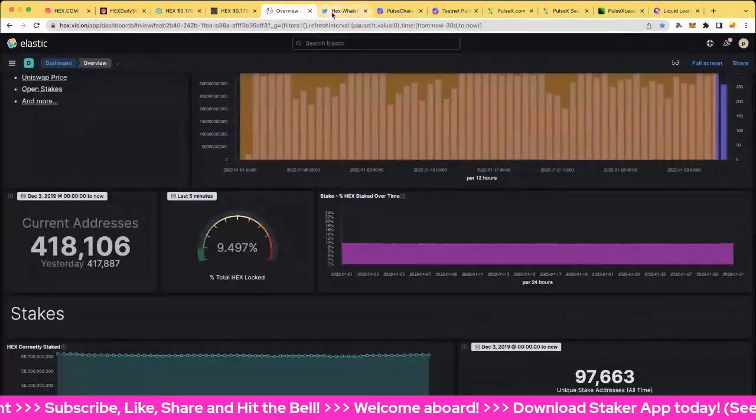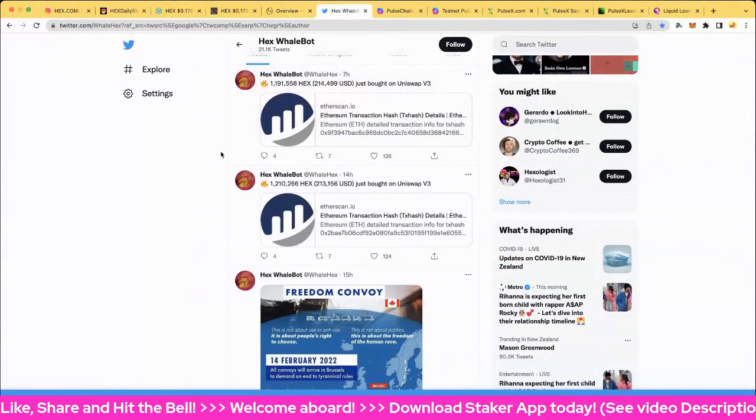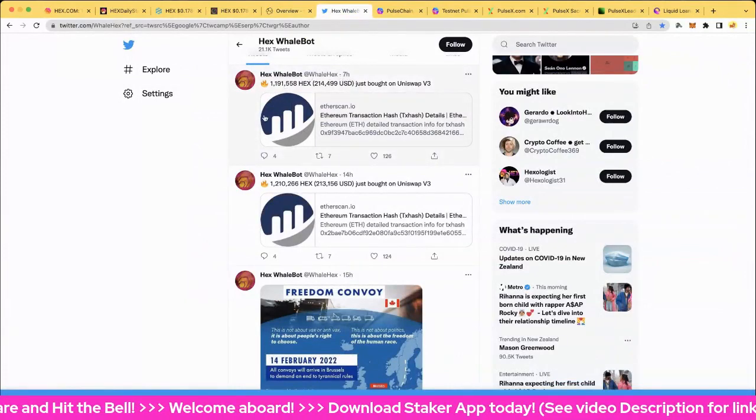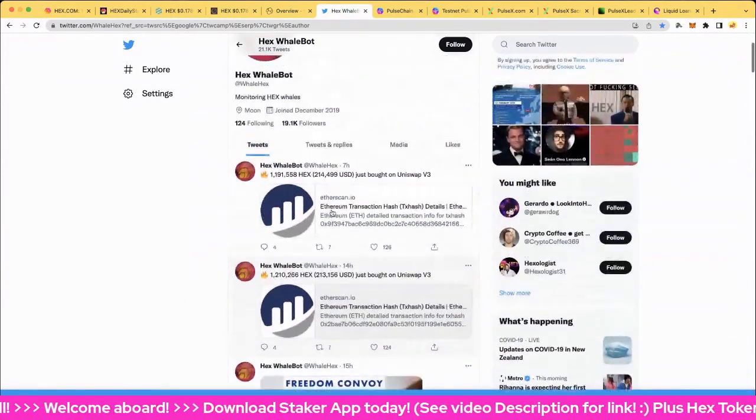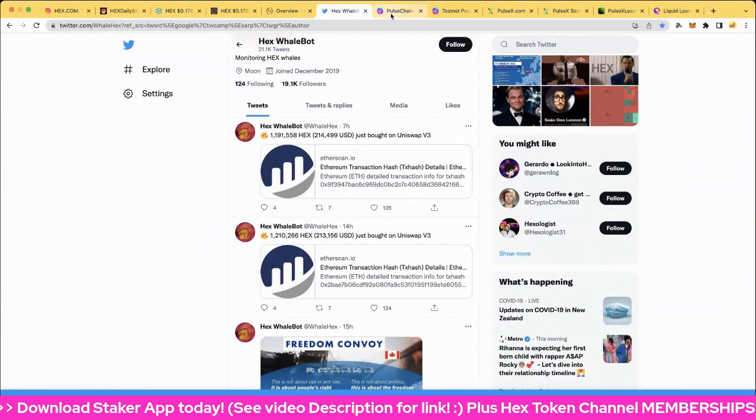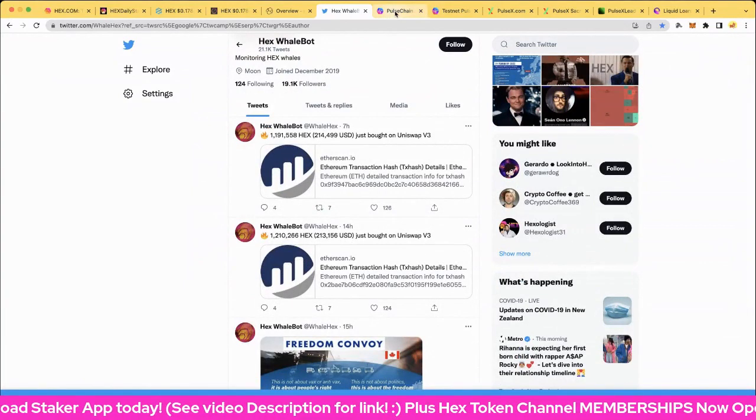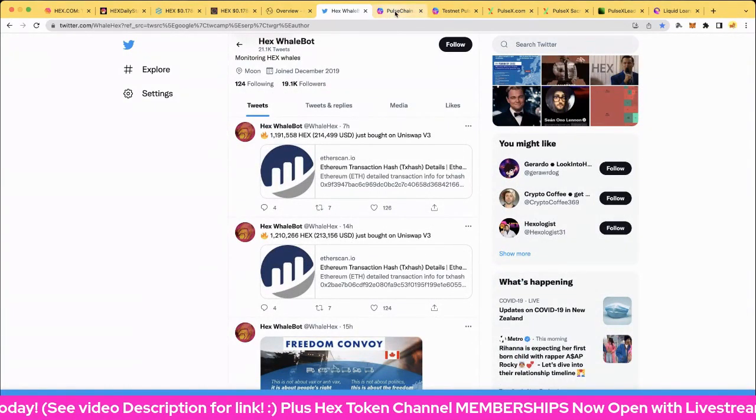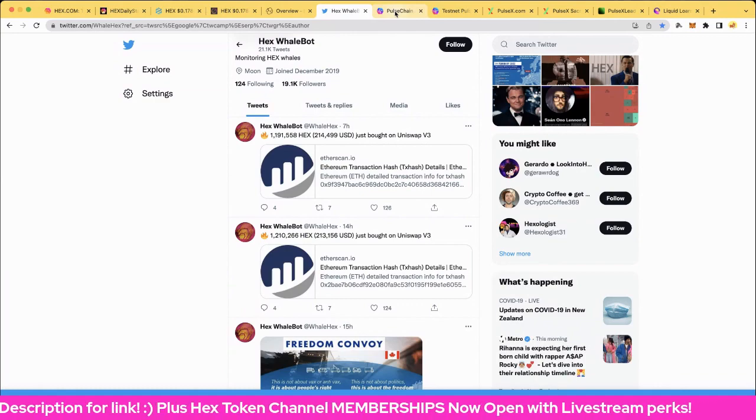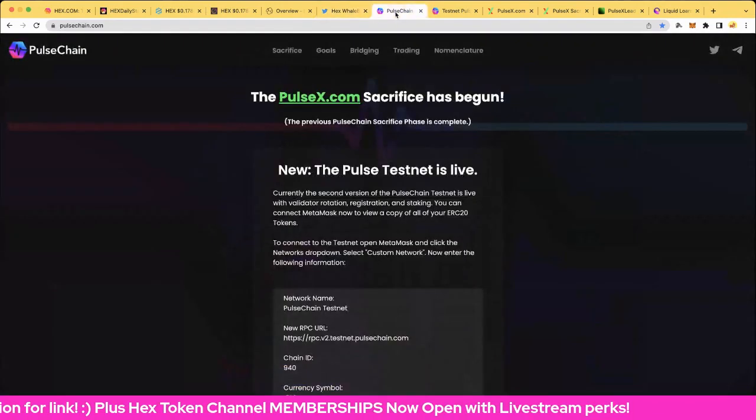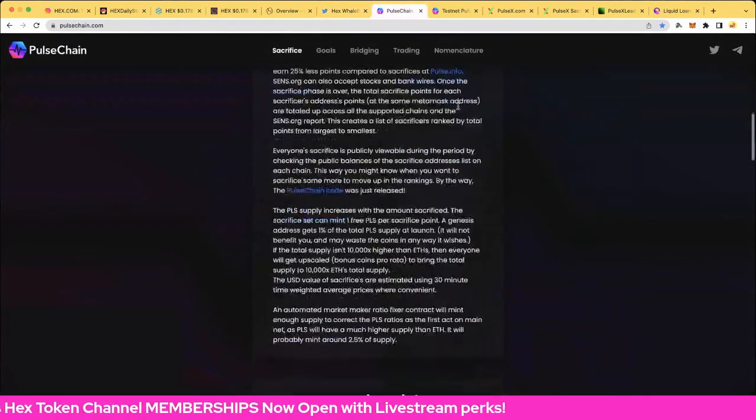Let's jump over to the Hex Whale Bot. We've had some buys over the last 14, seven hours. So that's been pretty cool. And of course, a BTC claimer did some pool funding as well.